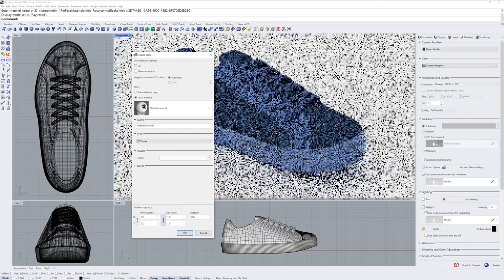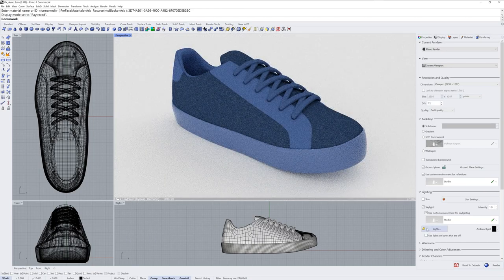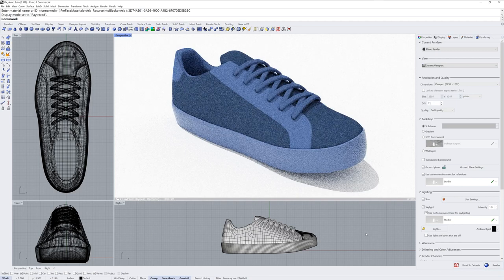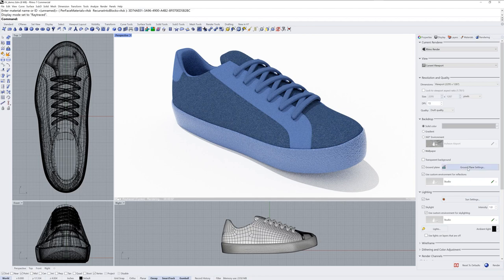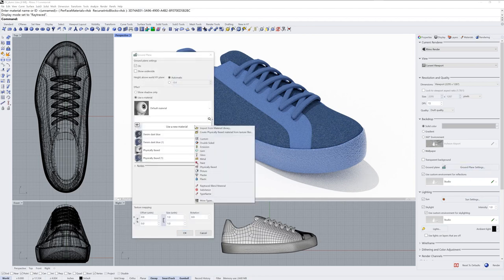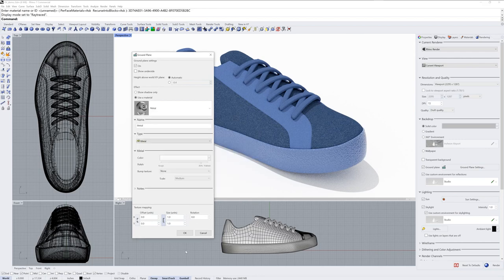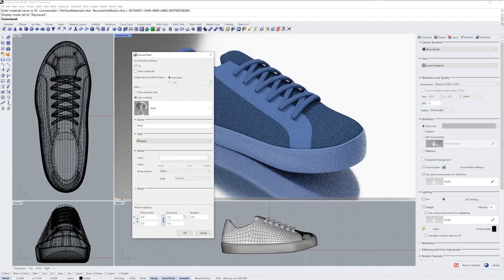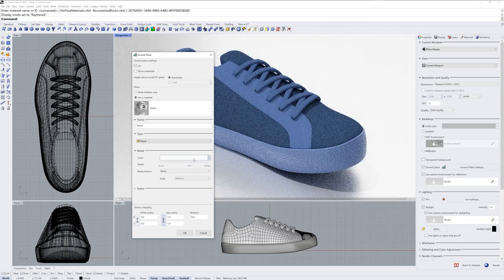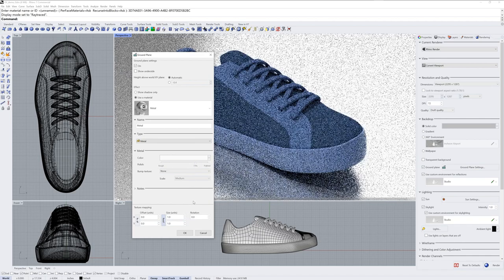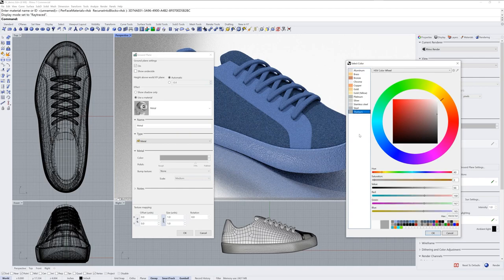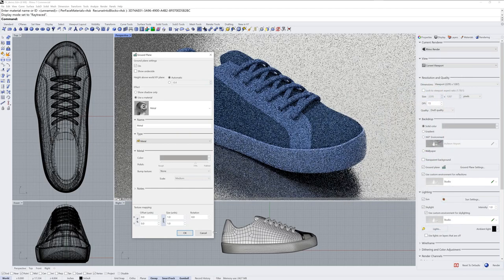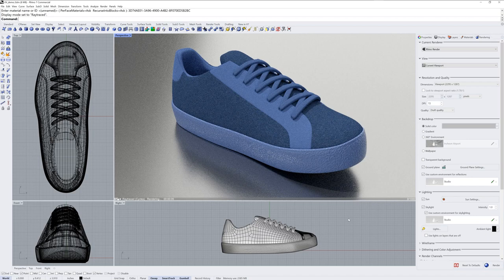I'll add a couple changes here. I'll use a material for the ground plane and turn on the sun. Both of these changes being done in the rendering panel. We could change that ground plane material in the ground plane settings as well. Maybe use a metal template. So we have some reflection. And you can adjust the polish of that metal and also change the color. And that's how you use texture mapping in Rhino 7. Thanks for watching.